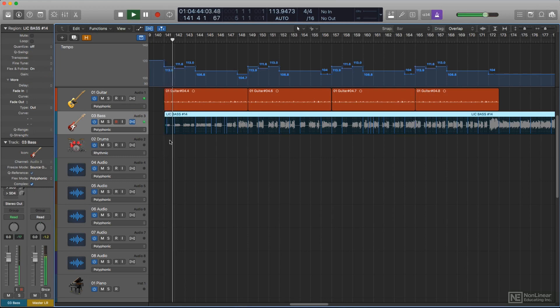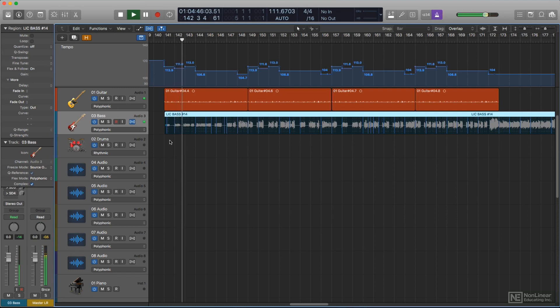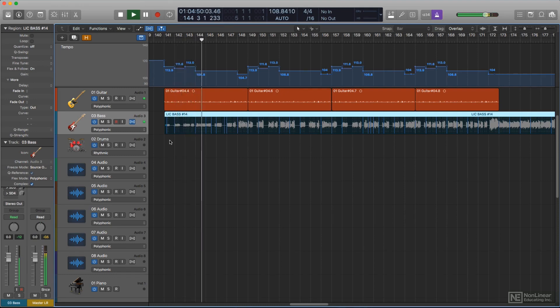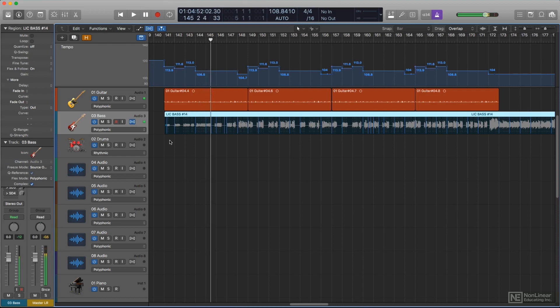Now, at times, when editing and dragging things around, you might still have to occasionally enable Flex and Flex and Follow by hand for a track and region, but most of the time it all happens automatically behind the scenes.